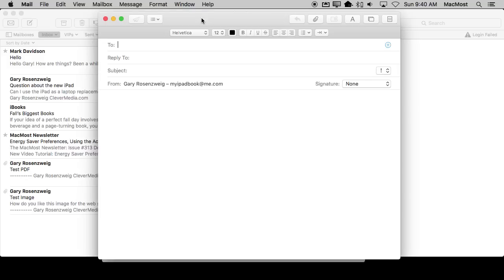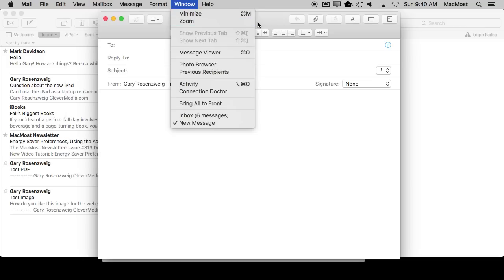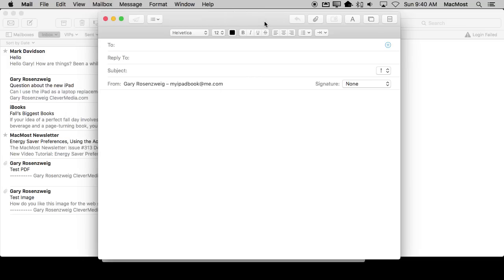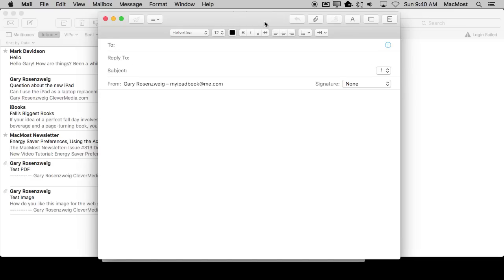Now if I switch back to Mail here and go to View, sure enough, there it is. It just added it right there. So now I can actually use that keyboard shortcut instead of selecting here. I can do Option Command C, and you can see it adds or removes the CC field.